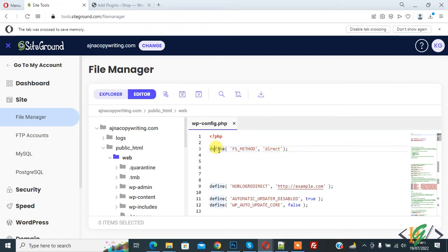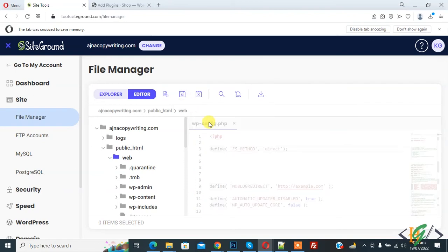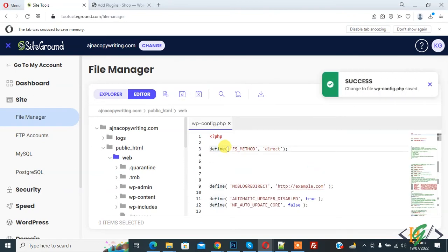Add this code in wp-config.php file and click on save. Through this code FTP connection bypass and issue will fix.